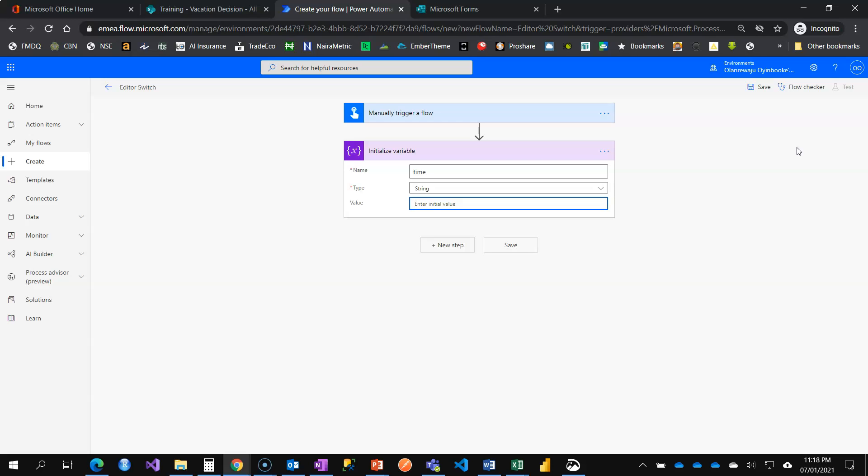Microsoft often releases their features in different stages. You have the target release of the public and we have the general availability. So the classic editor is generally available and the modern one is in the experimental phase. However a lot of people have been using it and it's awesome.